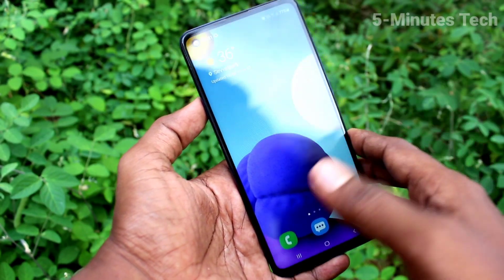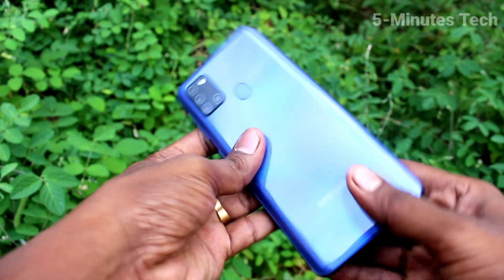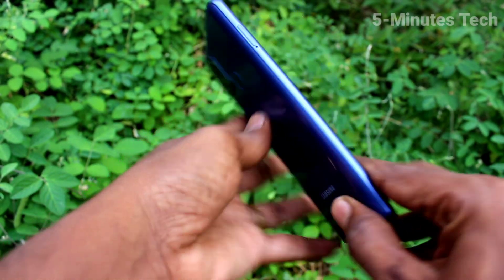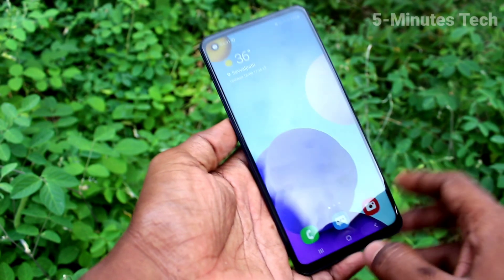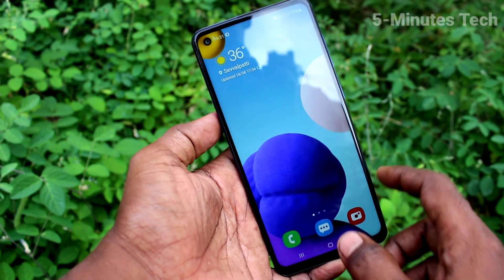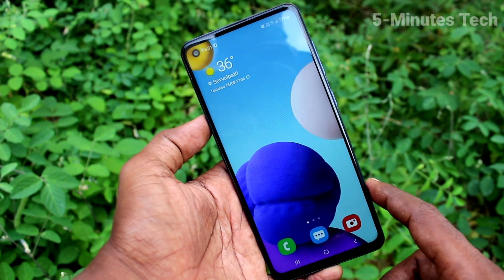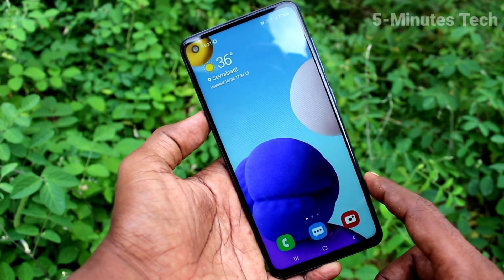Hi friends, this is Phymonstack YouTube channel. Here is Samsung Galaxy A21s smartphone. In this video, you will learn how we can set mobile hotspot on our phone Samsung Galaxy A21s.